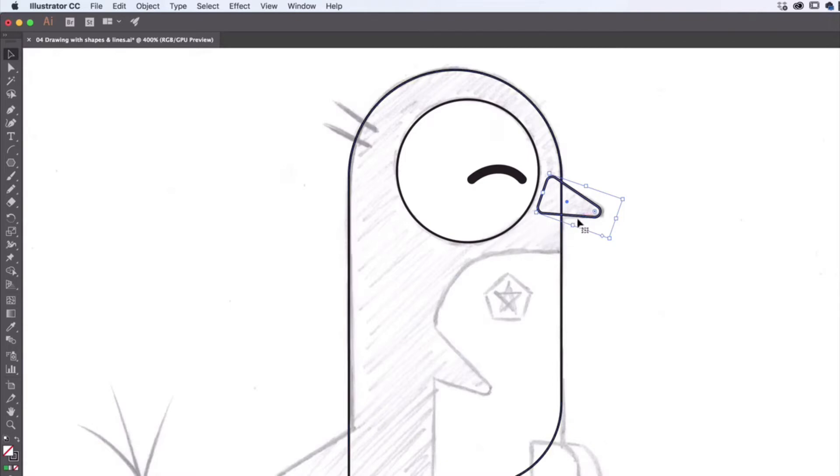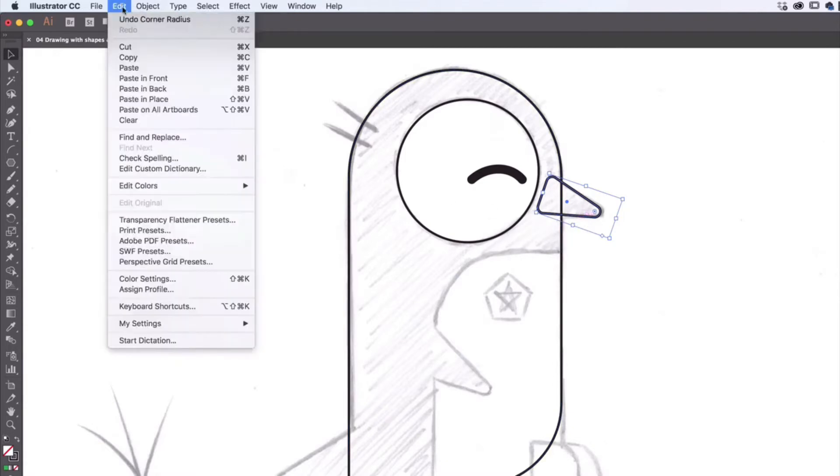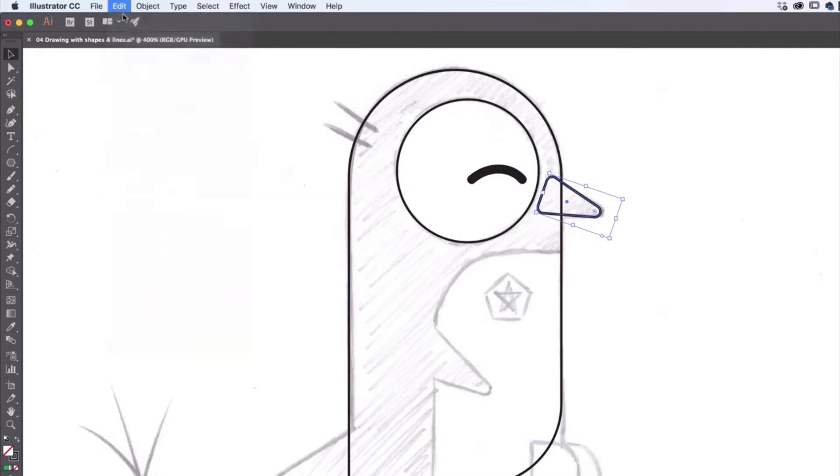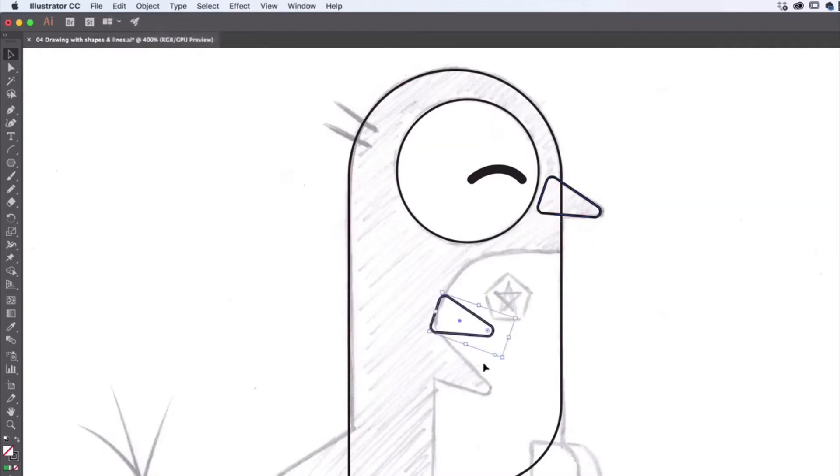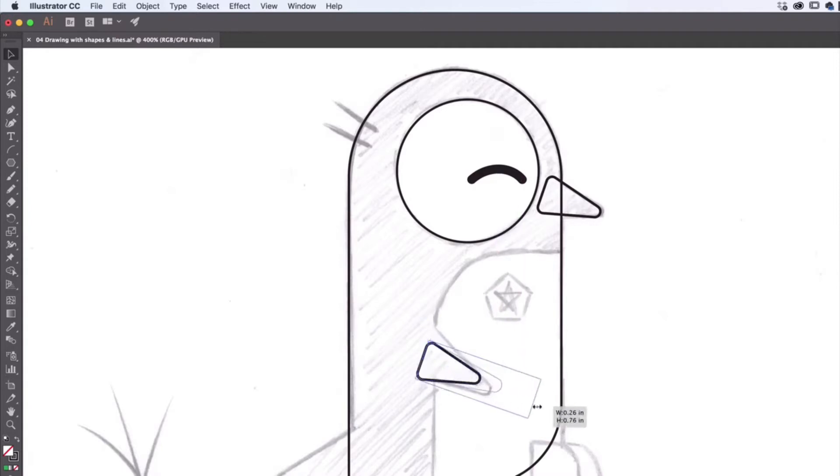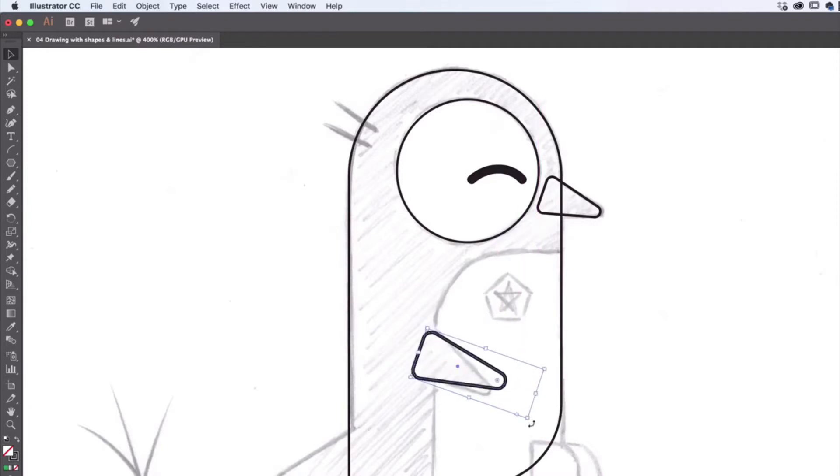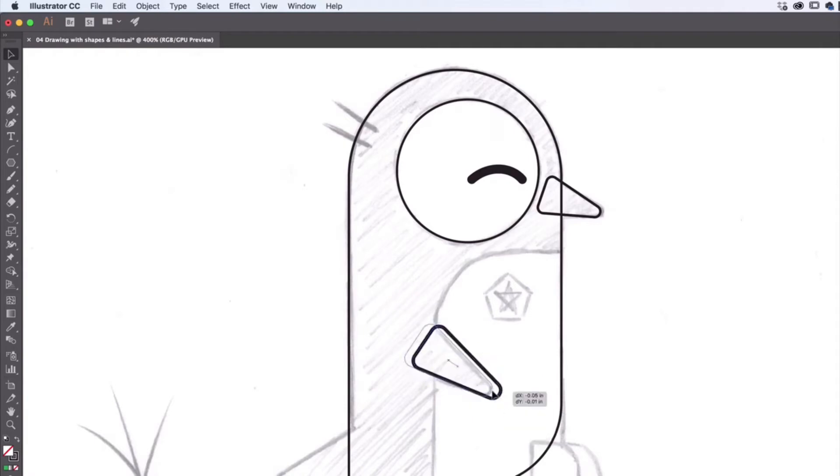So I want to reuse this. I'm going to have it selected with my black arrow. I'm going to edit, copy, edit, paste, and I'm going to put this down here. There you go. Messing about. That looks like a good flip to me.